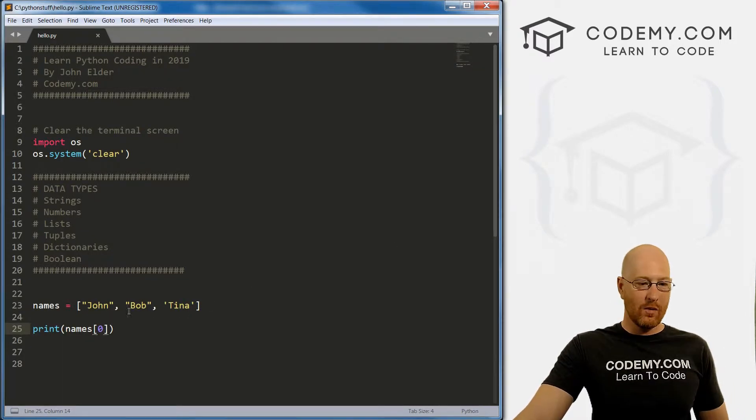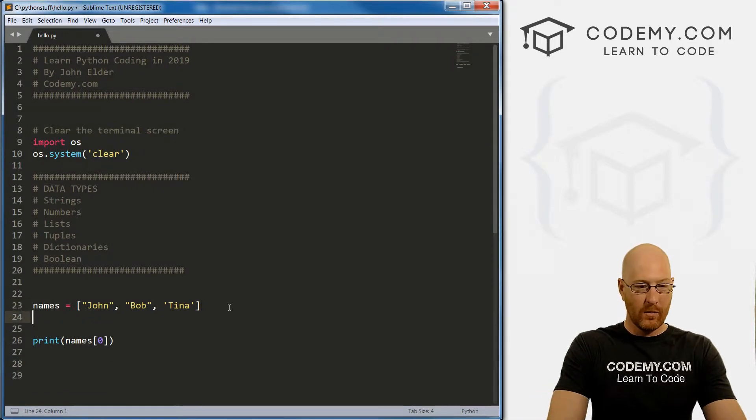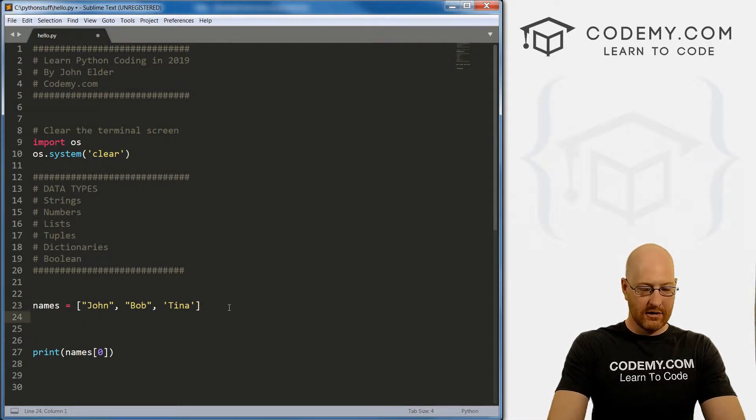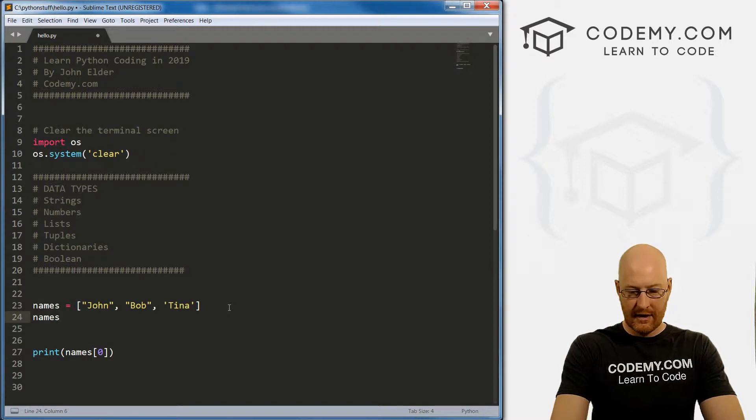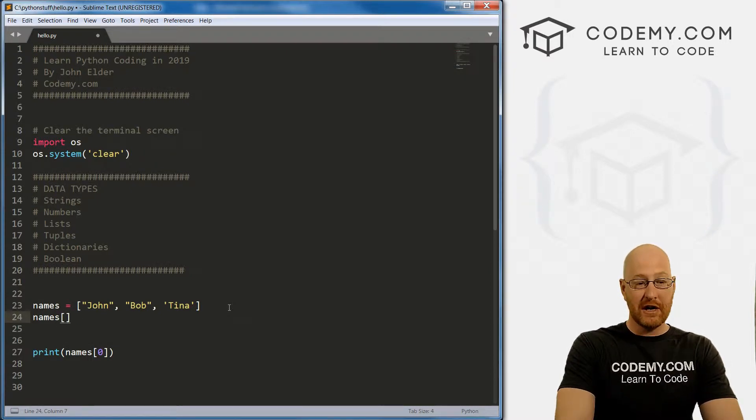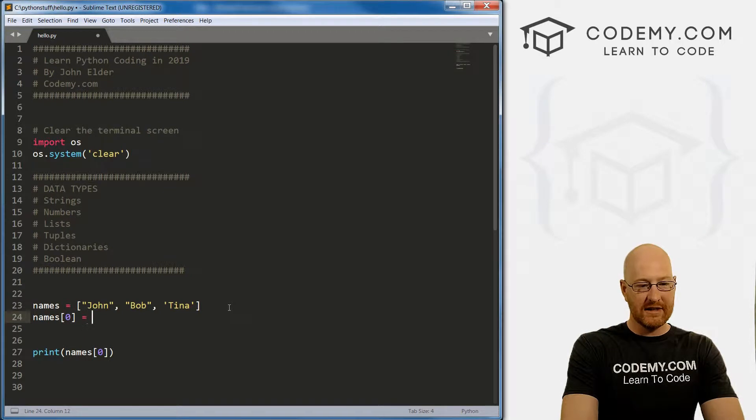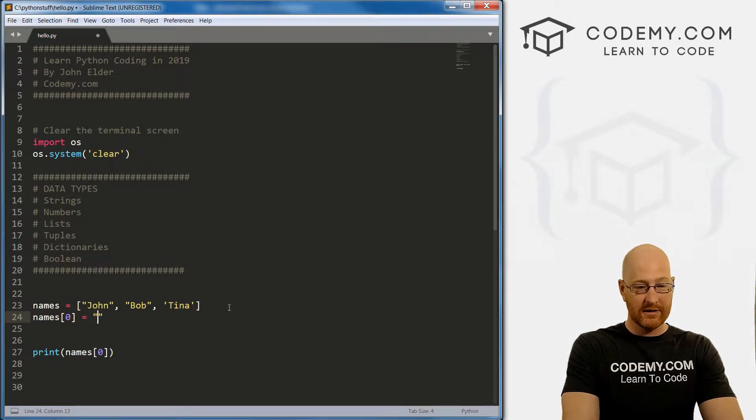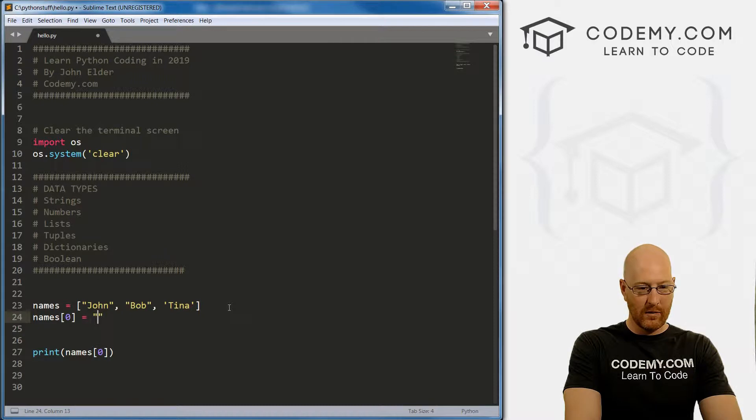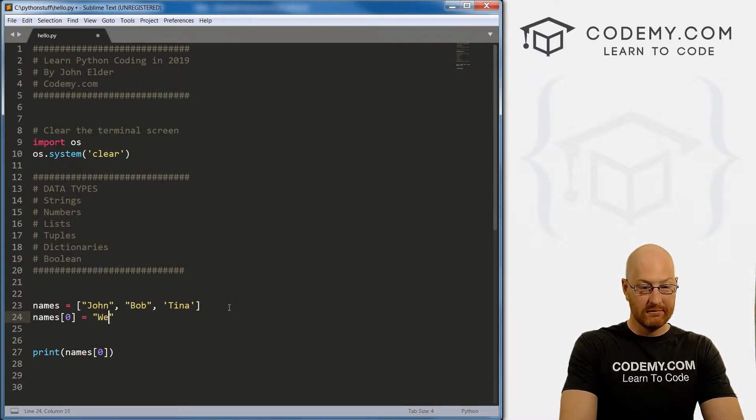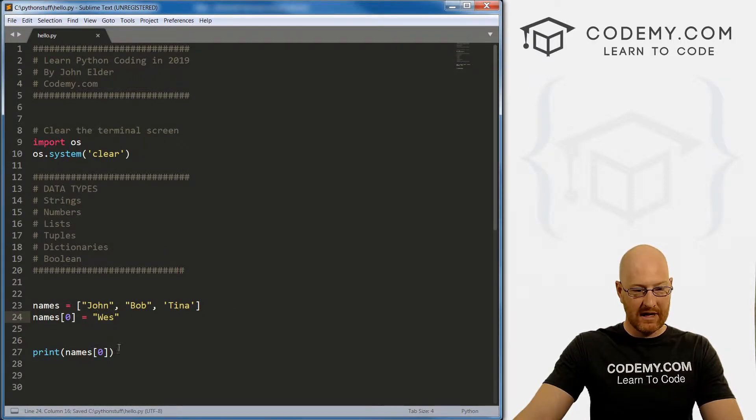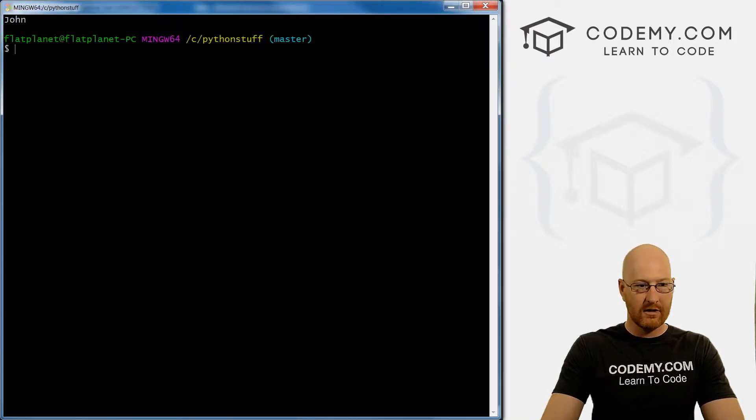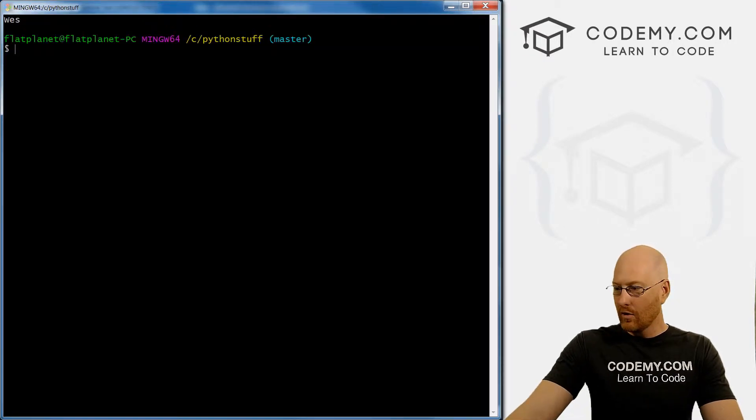Now, what if we want to change items in here? Well, we can just call names, and then the number. So let's say we want to change john. And we could just set that equal to something else. So what do we say we want instead of john, we want to print Wes, right, so now if we save this and run it, print out the zero-th item, we get Wes.